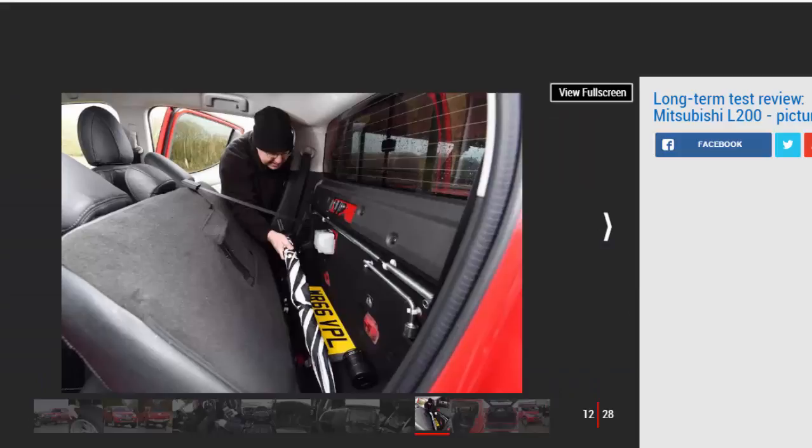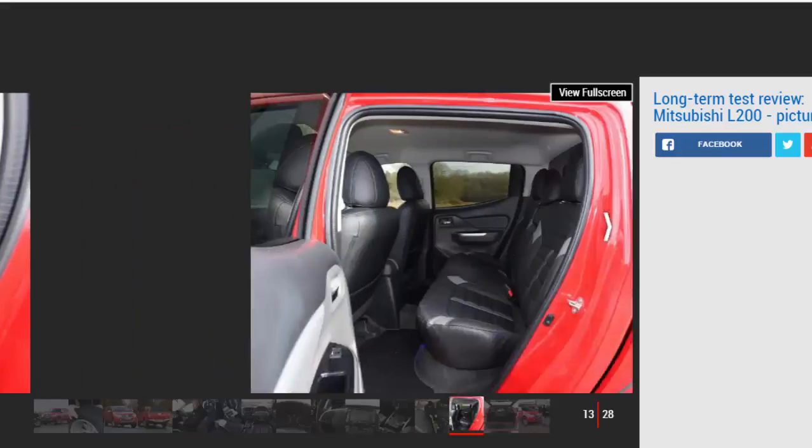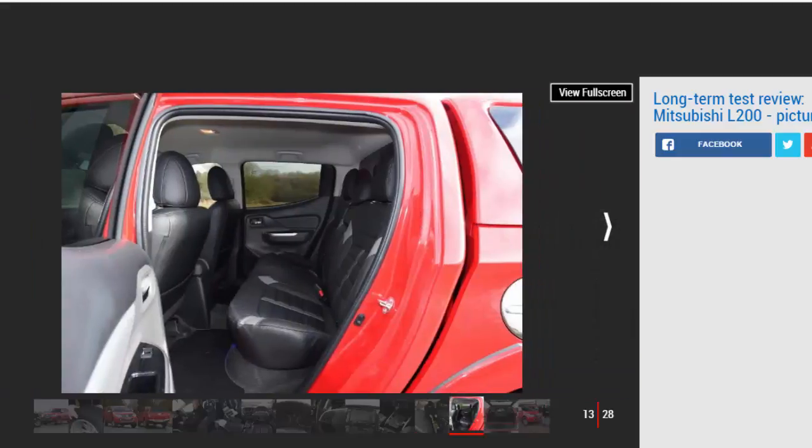I've got used to finding suitable spaces in car parks for the 5.29-meter-long body, while maneuvers are made easier by the large mirrors and reversing camera. Slow steering means you have to twirl the wheel a lot, but the L200 has quite a tight turning circle given its size, which you appreciate on such a big four-wheel-drive vehicle.